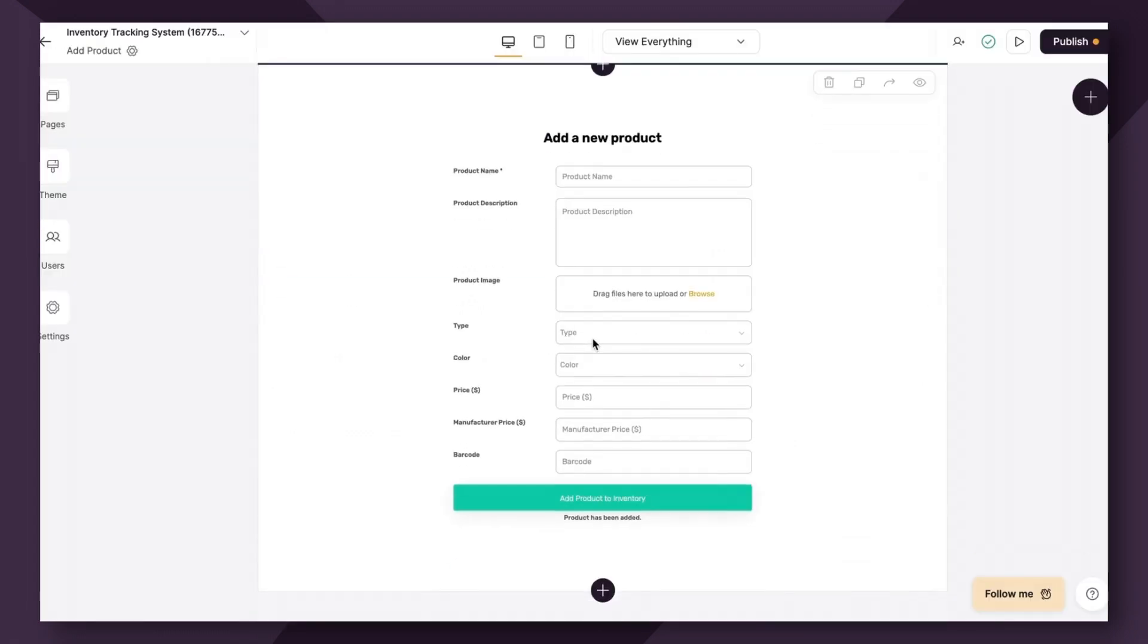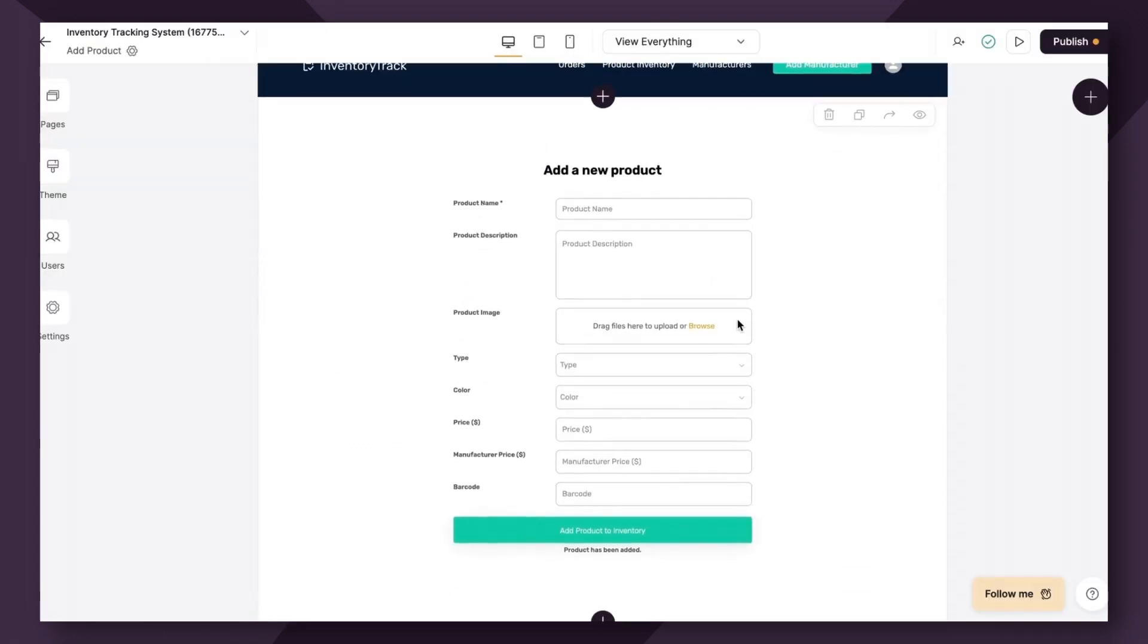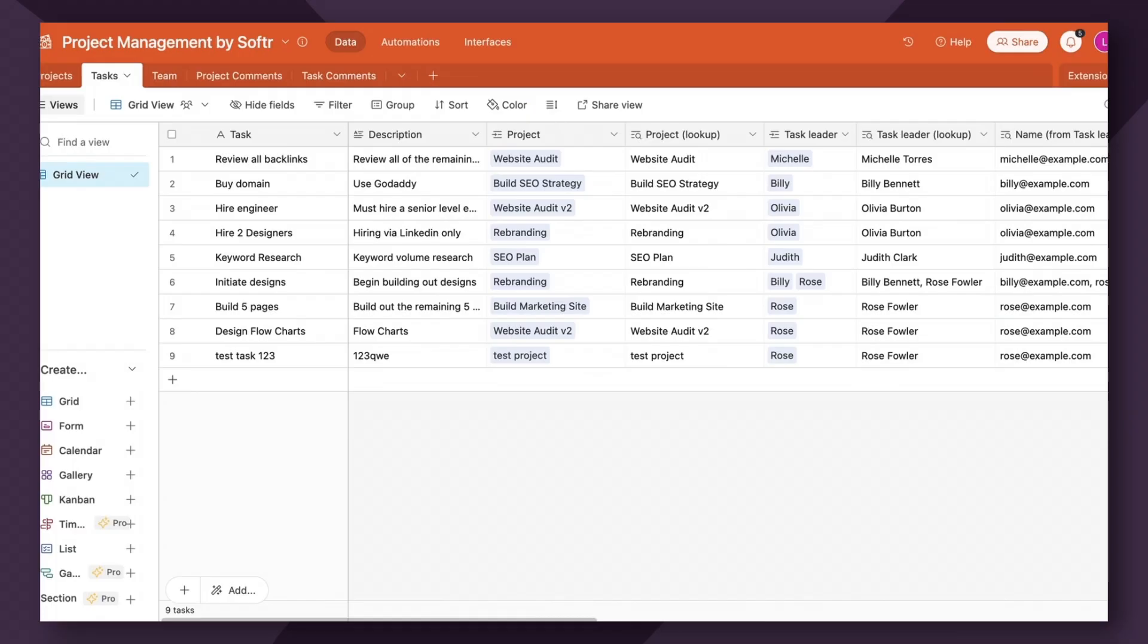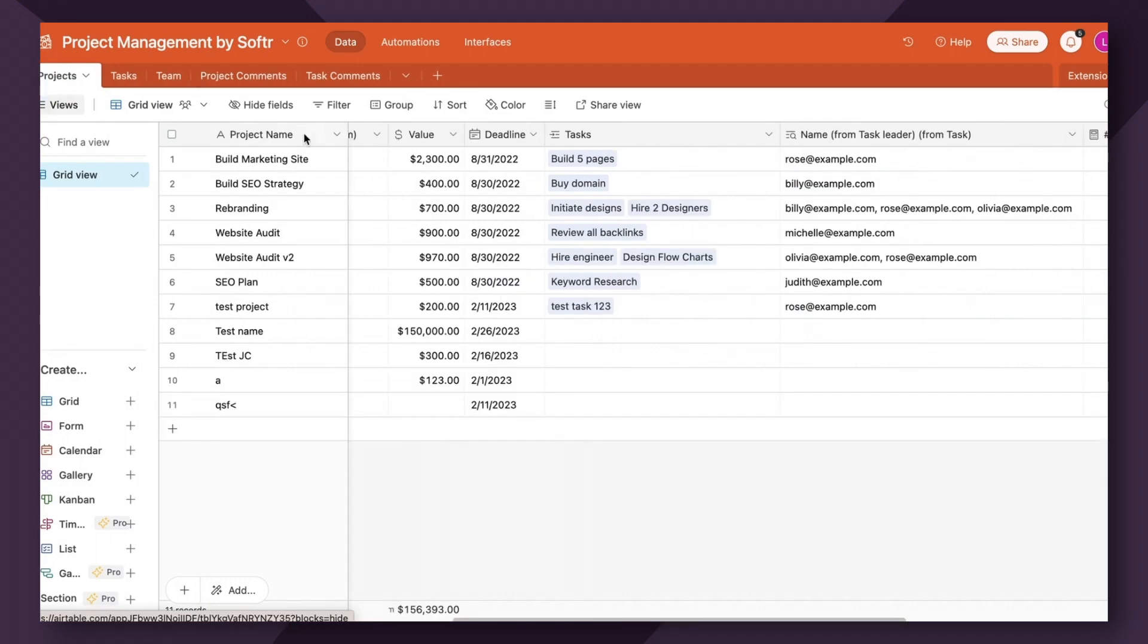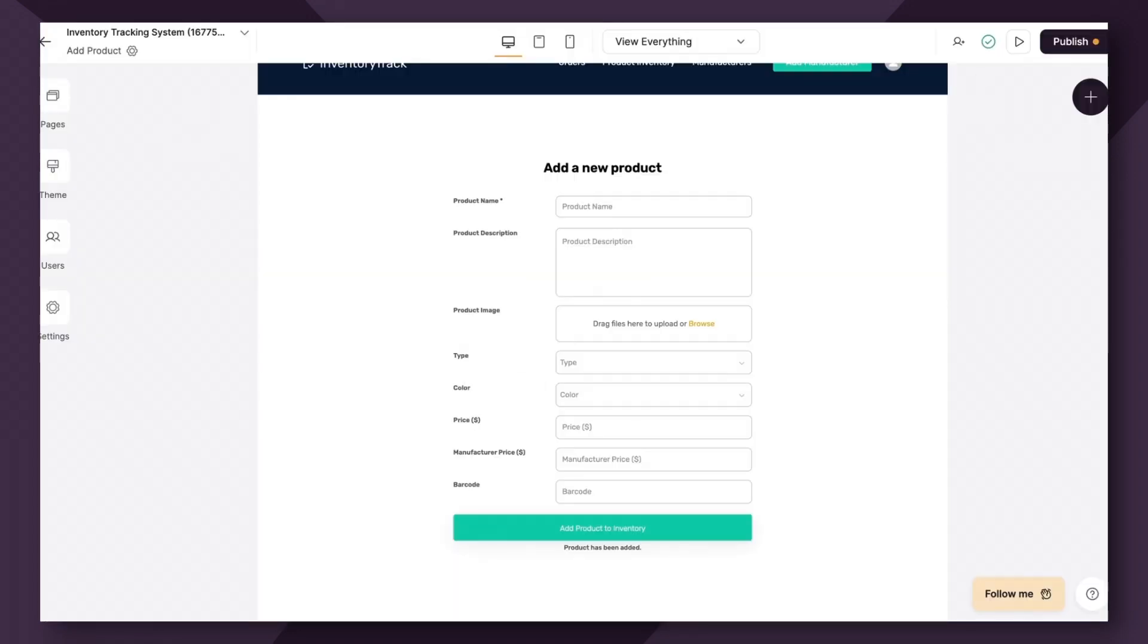Both are super unique ways to use the form block beyond just a simple contact form and think about the ways that you can utilize it to add new information to your database. So that's the power of Softer is that you can utilize the form block to allow certain users to add additional records to your database without them ever having to touch the original database.